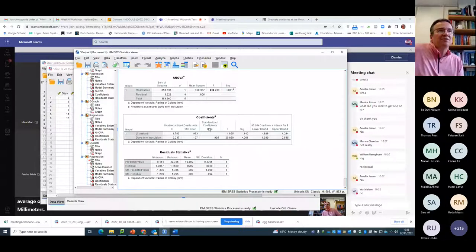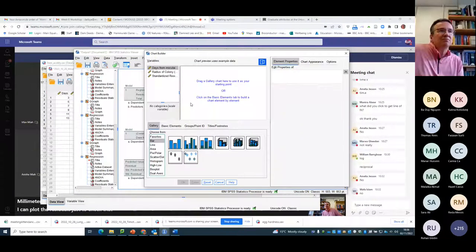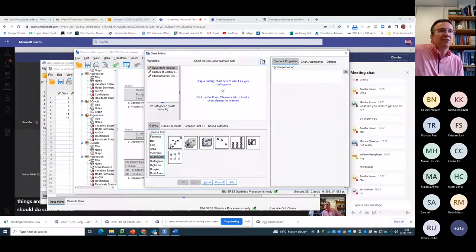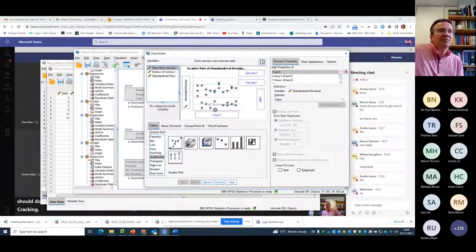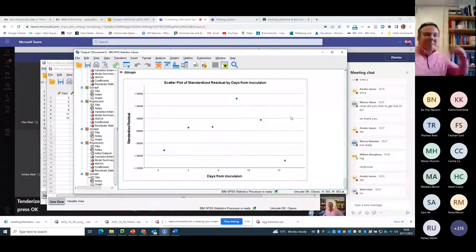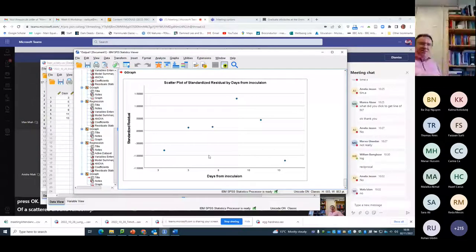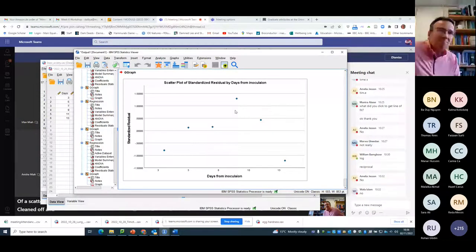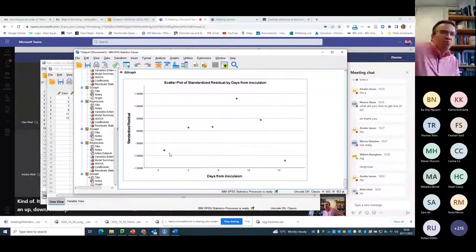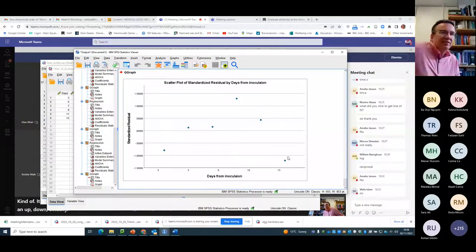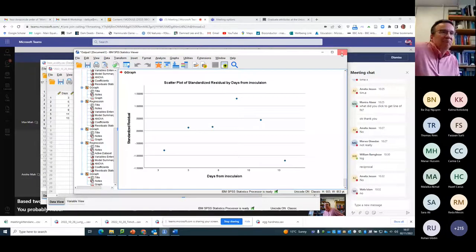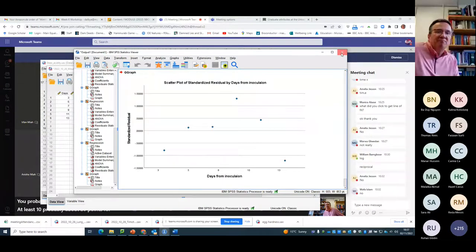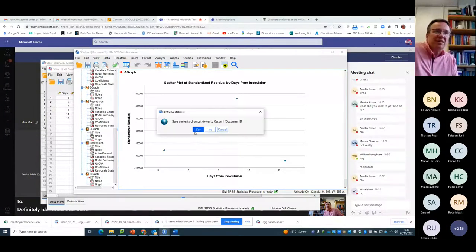I can plot the residuals just to check that things are behaving themselves as they should do. Scatter plot. Scatter plot. Drag in. Standardized residuals. Days from inoculation. Press OK. Are they scattered around randomly? Hmm. Kind of. There's so few points that there's a bit of an up-down, actually. Perhaps there is a bit of a curve there, but it's too small a dataset to be sure. You probably need at least 10, probably about 20 points for you to definitely identify that there's a curve in it.